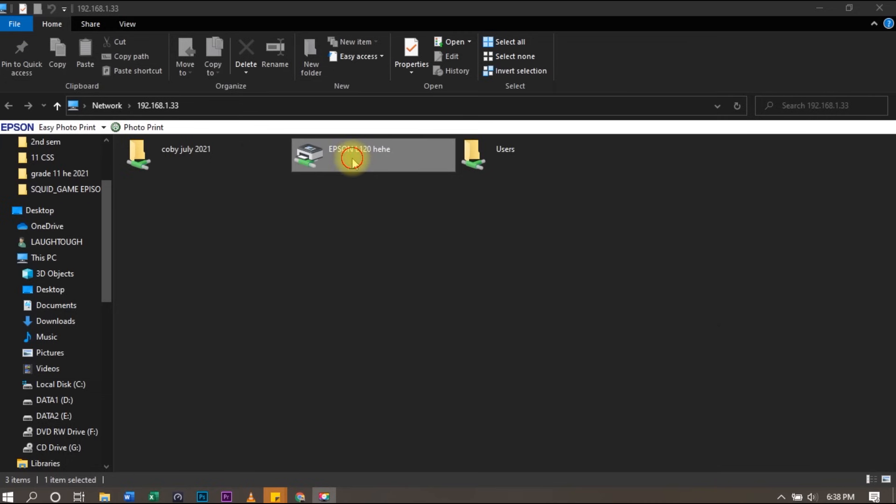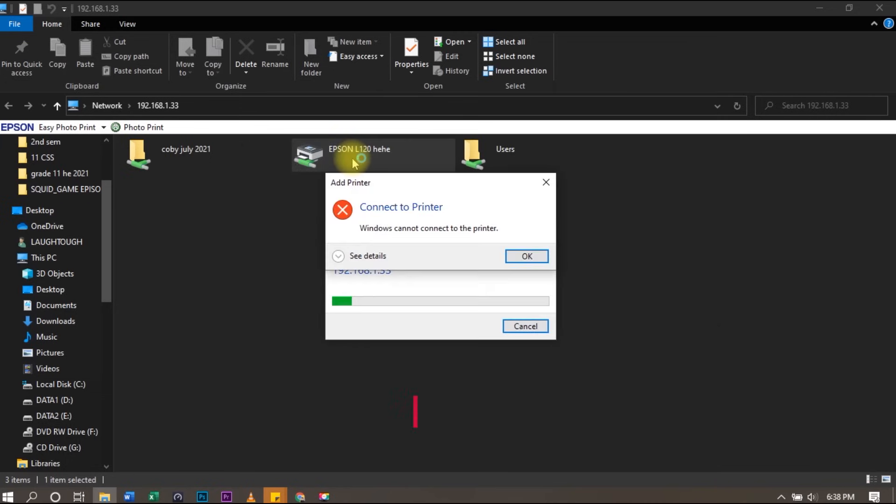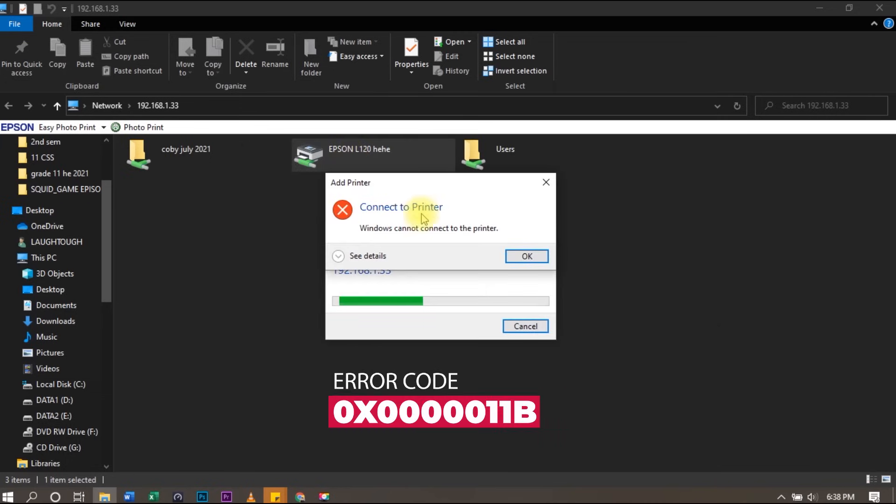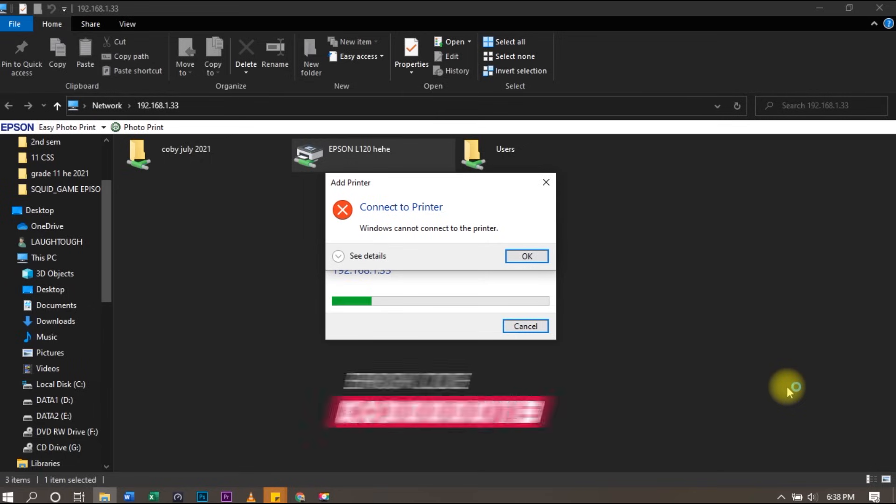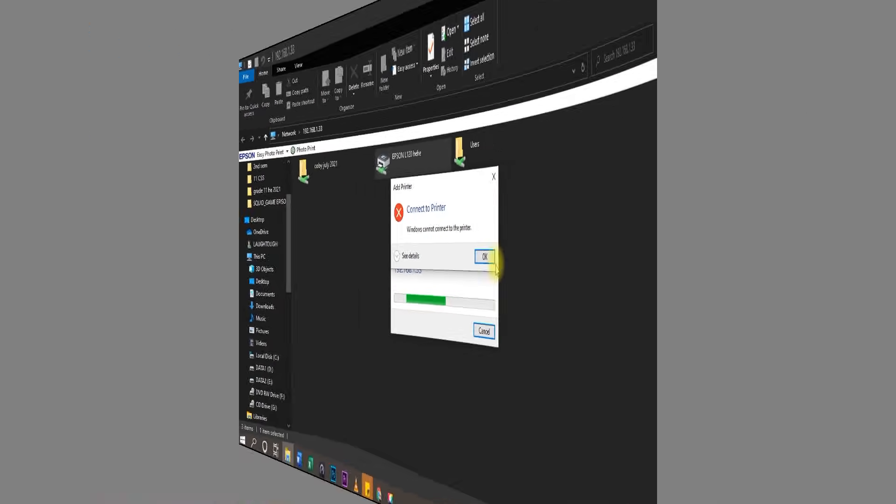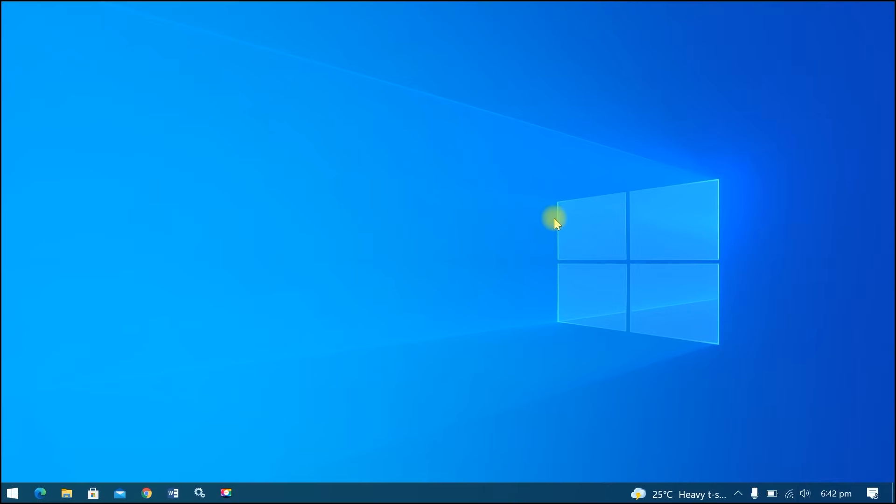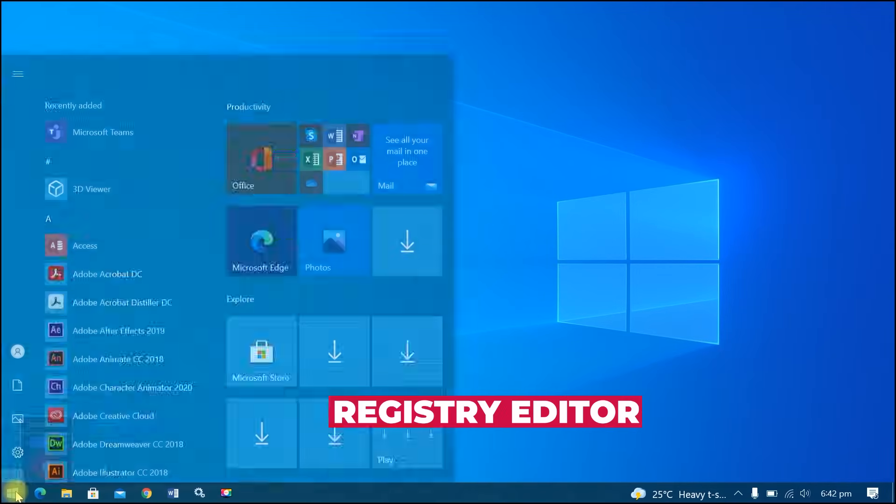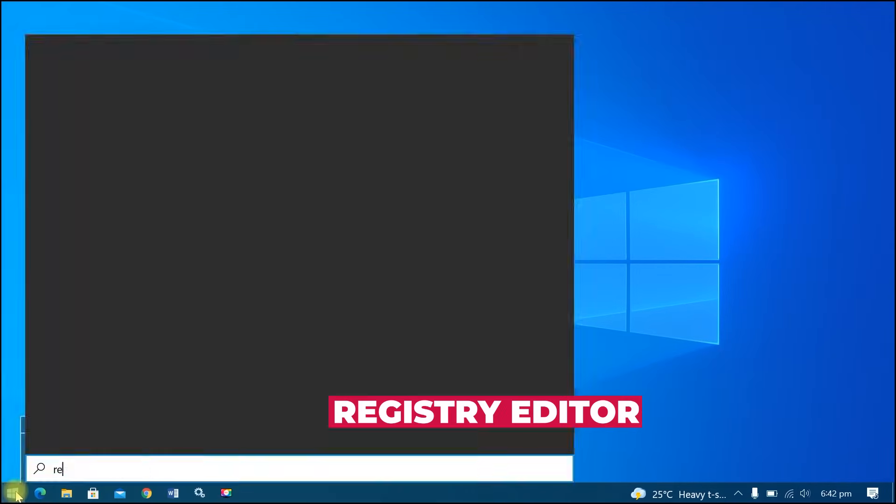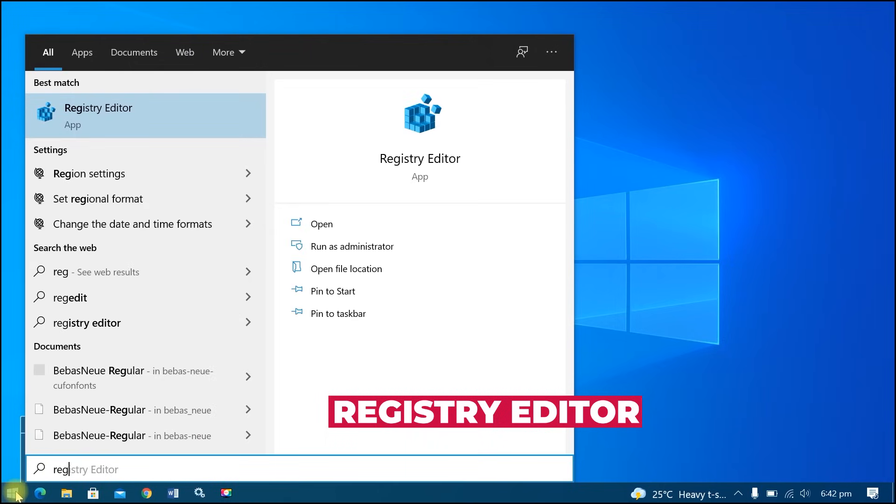Unable to share printer on Windows 10 with error code 0x00000011b. To fix this, go to the host computer who shared the printer via network. Go to Start menu, search and open Registry Editor.